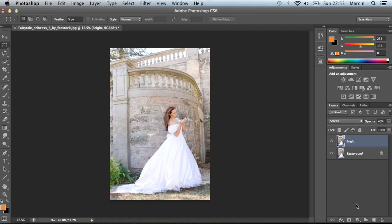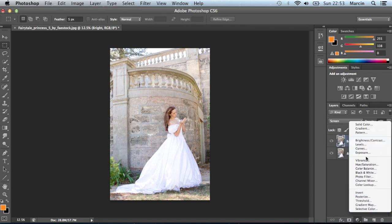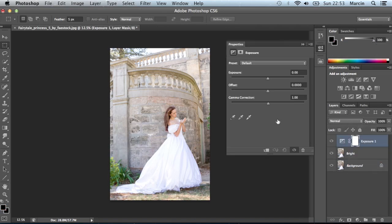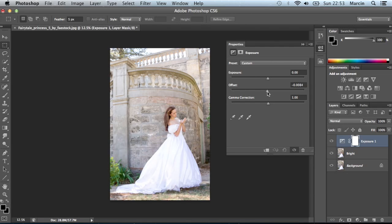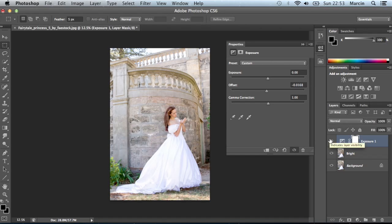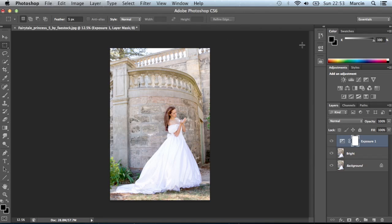After that, the next step is to go to exposure. As I said before, I don't want to use exposure. I just want to take down the offset, but just a little bit, something like this. It gives me some nice contrast.